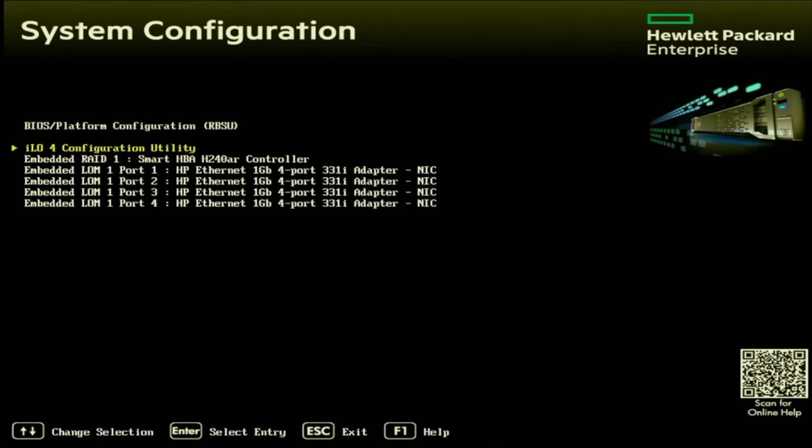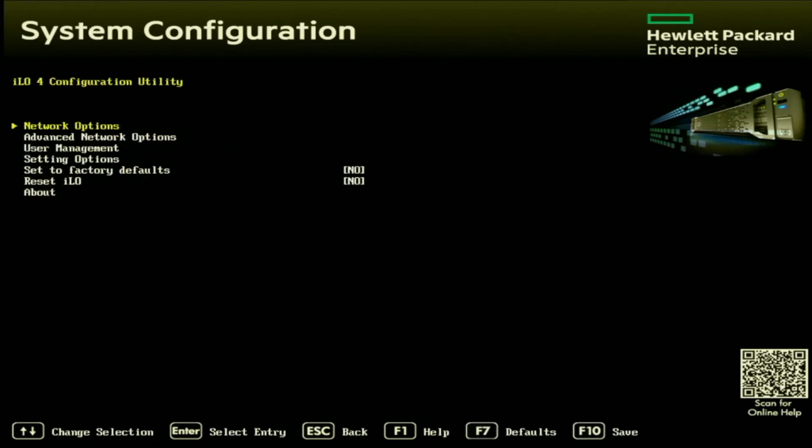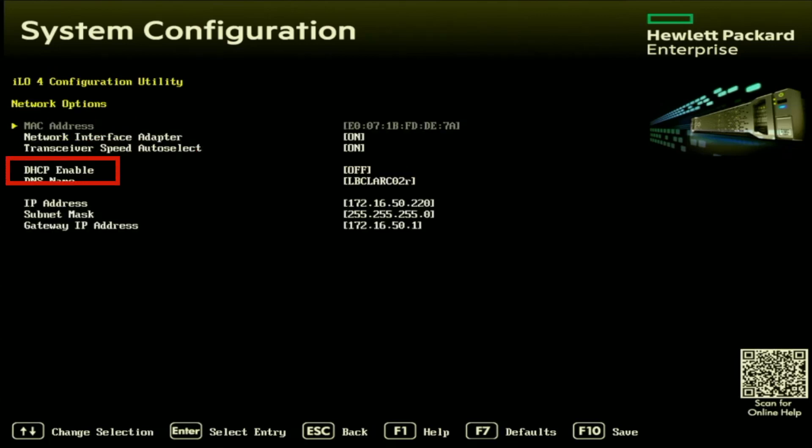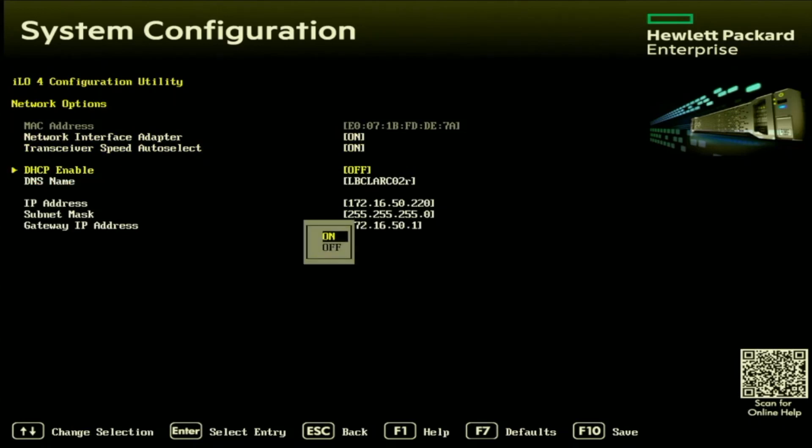Like I mentioned earlier in the video, if you wanted to set an IP address on one of the network ports of your network card, you can do so by going to one of the embedded LOM options and enabling DHCP on there as well. But we're going to do it for the ILO. So go to the ILO configuration utility. And then once we're in the ILO configuration utility screen, we want to click on network options. And then we want to scroll down to DHCP enable. And then we want to set this to on. And it's as simple as that.